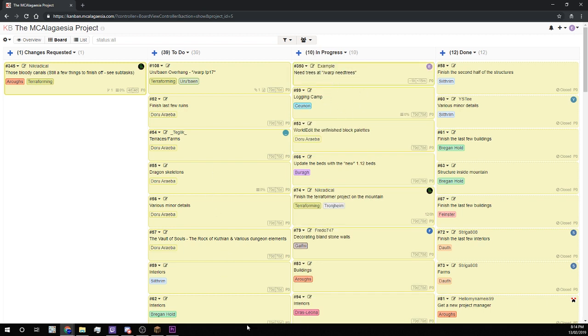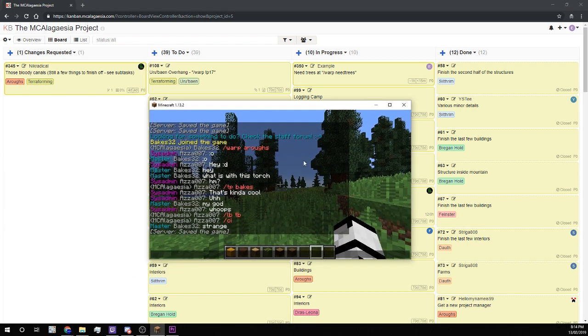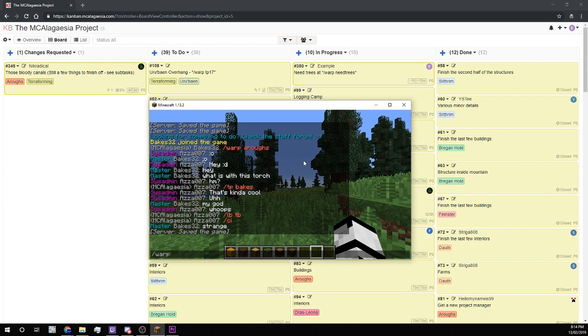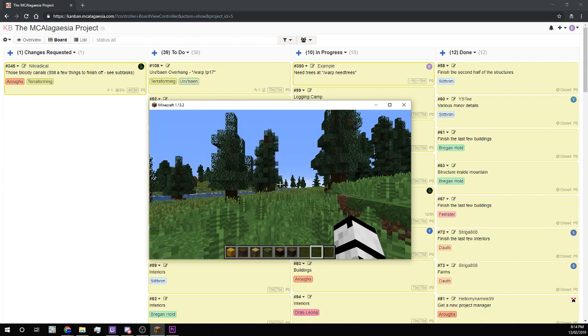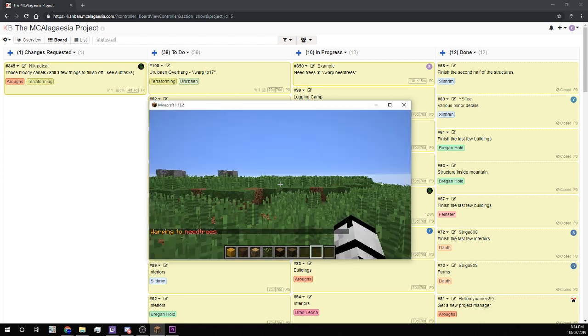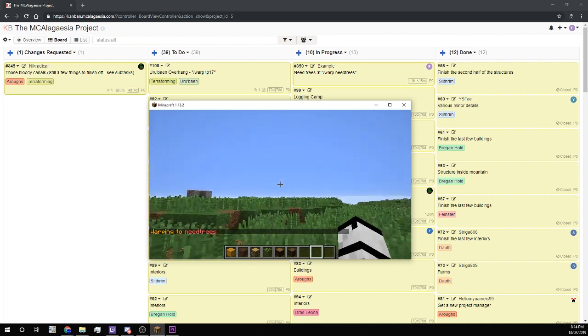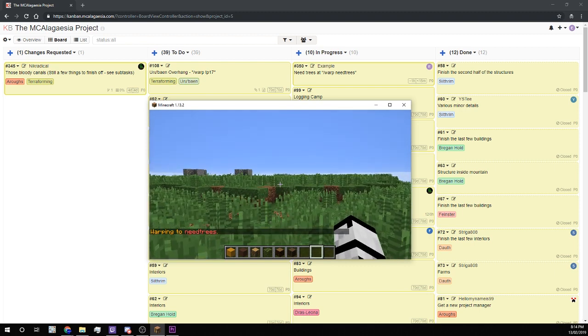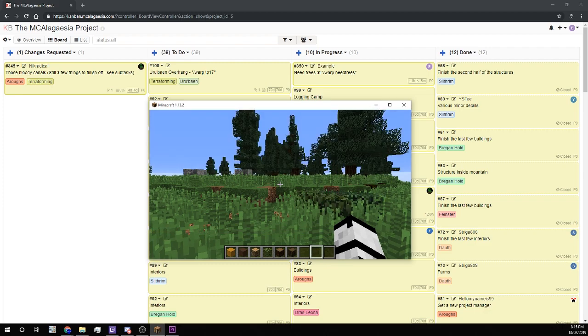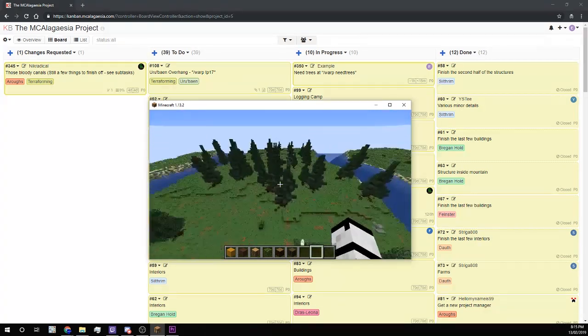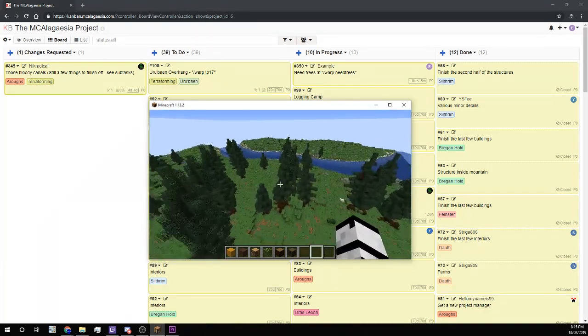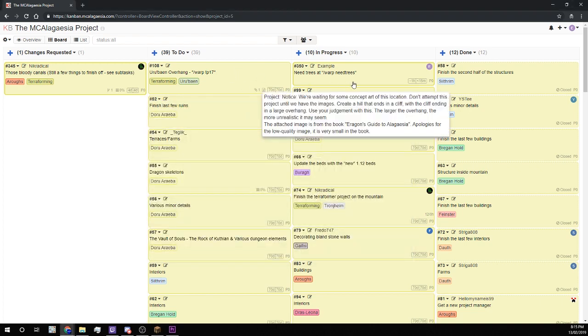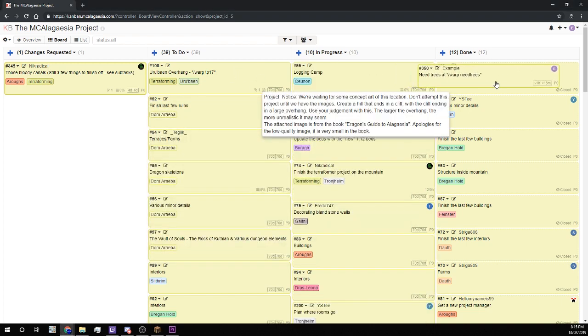Alright, now we need to jump in-game and I'll just warp to Need Trees. I see what they mean, this place is pretty barren. Alright, I'll add some trees. Alright, now that we're done we can move this task into the Done column.